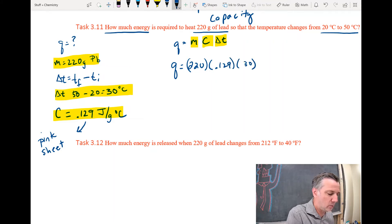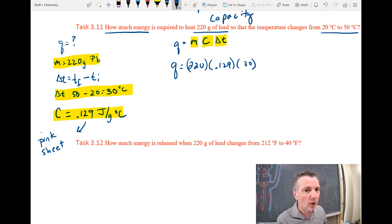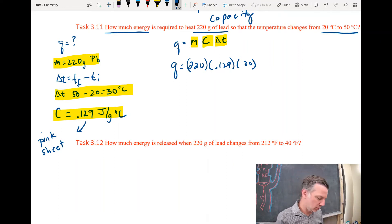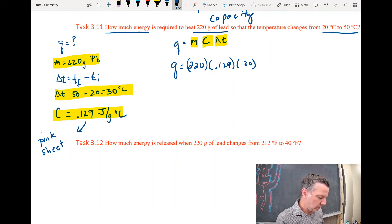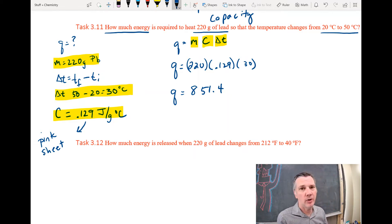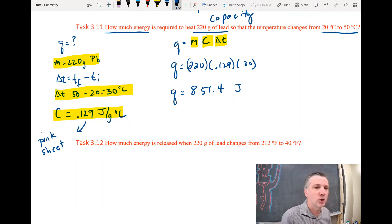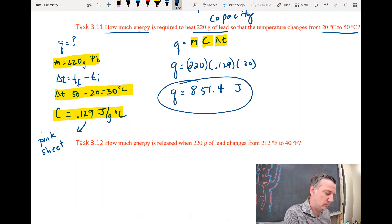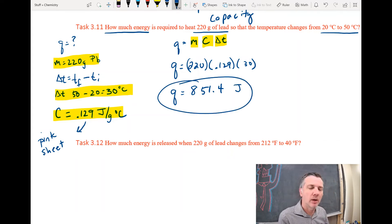Let's plug in all the numbers: Q equals 220 times C (0.129) times Delta T (30). Using my calculator — I won't show it on screen as it bogs down the computer — 220 times 0.129 times 30 gives a value of 851.4. Q is energy, and energy is measured in joules, so the answer is 851.4 joules.